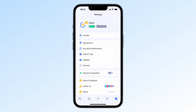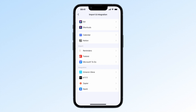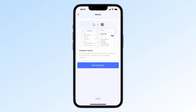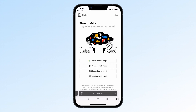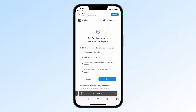First things first, you'll find the Notion integration option under Settings, Import and Integration. Tap on Notion, then select Add Integration. Once you do that, you'll be taken to your browser. Just log in to your Notion account. After logging in, you'll need to tap Next to authorize TickTick's access.